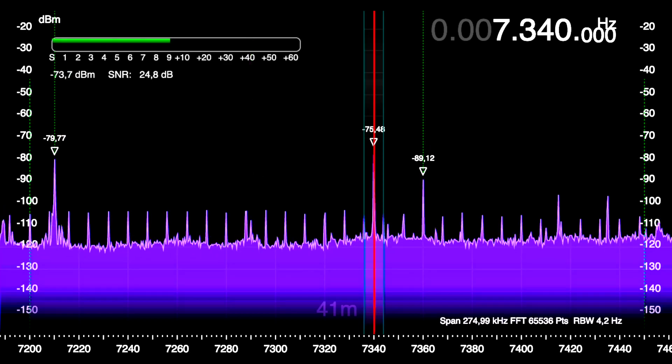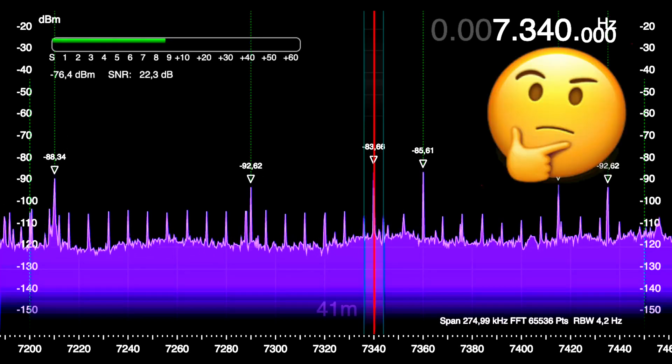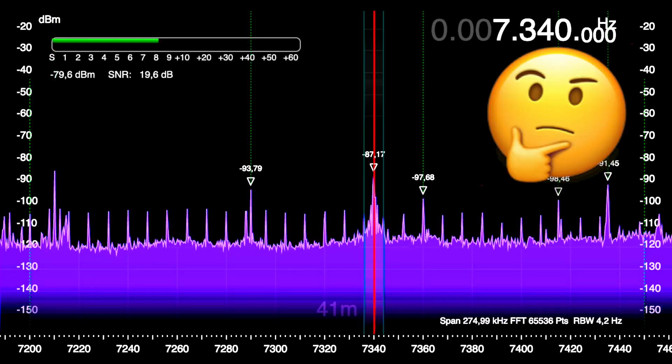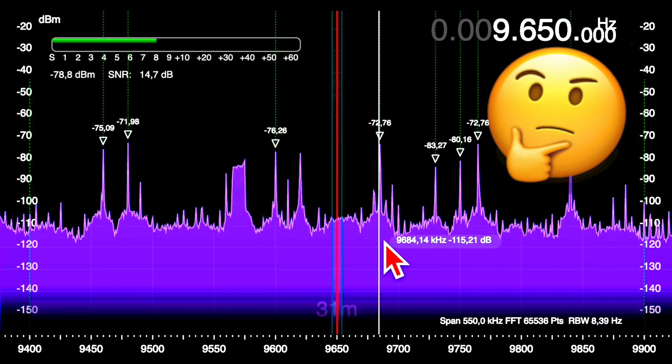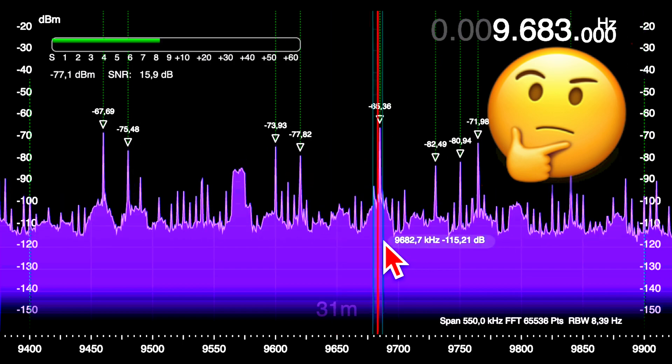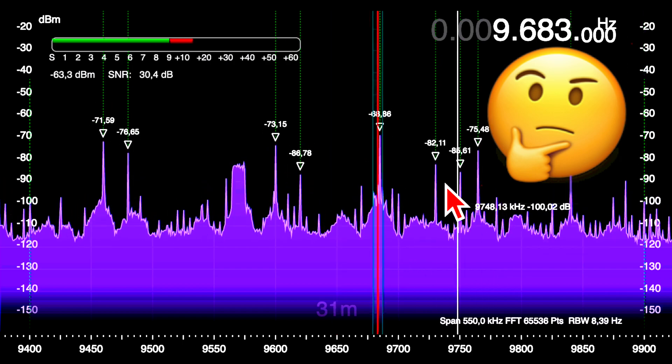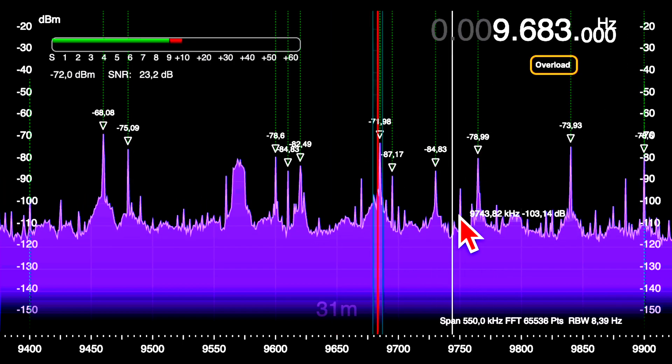Frustrated by the interference on my SDR receiver, I tried a simple loop, a shielded loop and a Möbius loop.